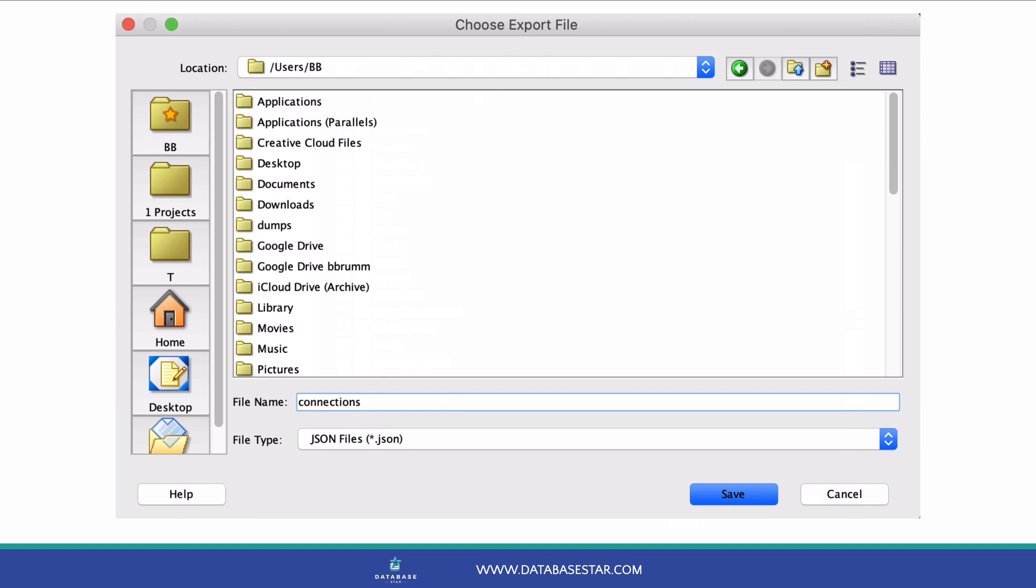You don't need to enter an extension, as SQL Developer will add one for you. I'll enter a file name of connections for this example. Once you've done that, click Save.